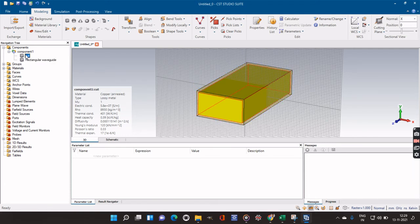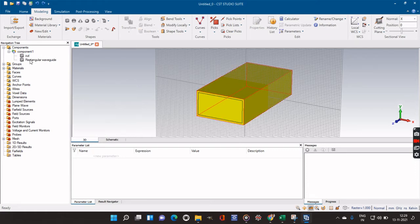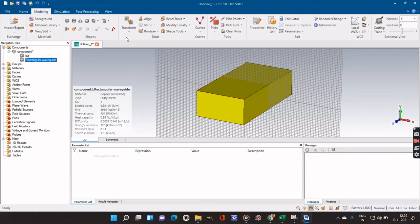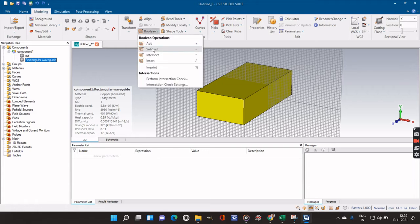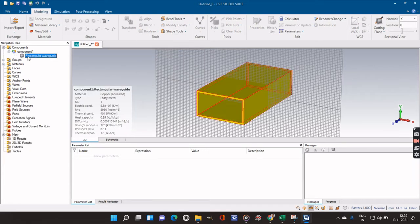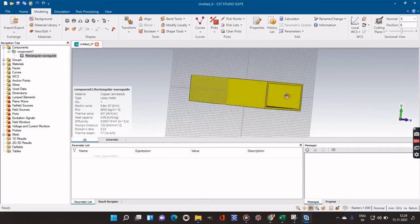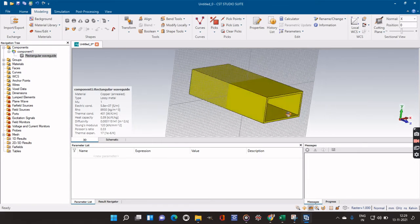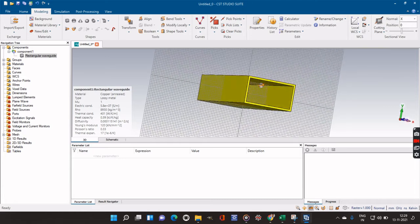Now we have to cut the cut portion from the rectangular waveguide to get the original hollow rectangular waveguide shape. I will go to the Rectangular Waveguide, then select Boolean, do Subtract, and subtract the cut portion. You can now see that we have got the rectangular waveguide with the correct hollow dimensions.